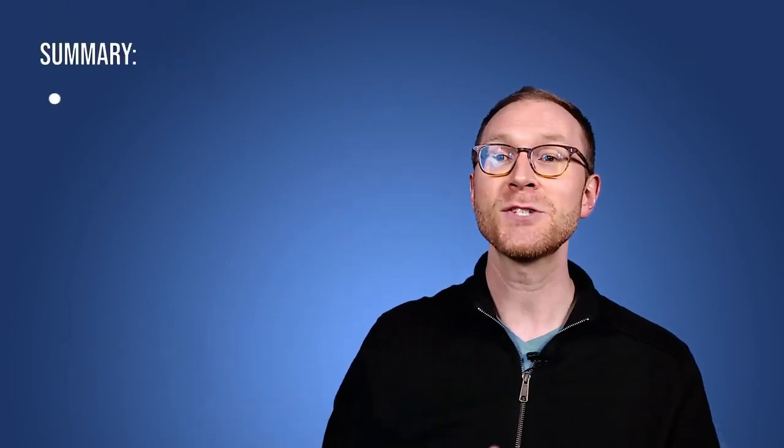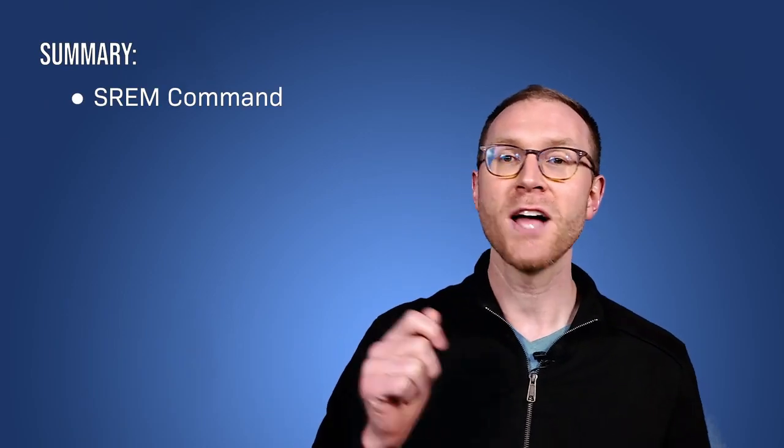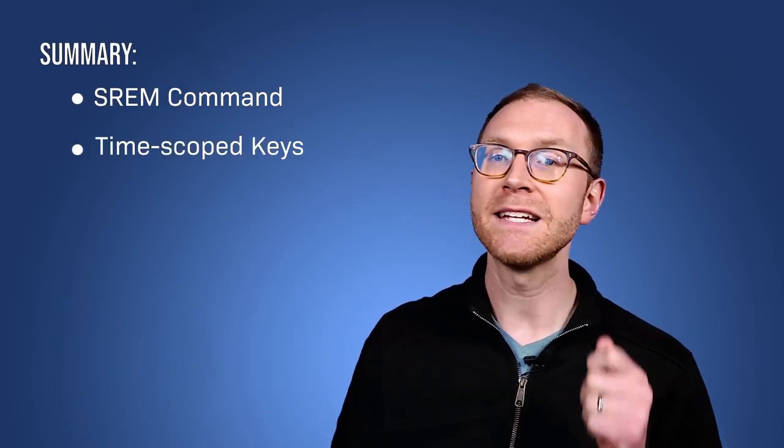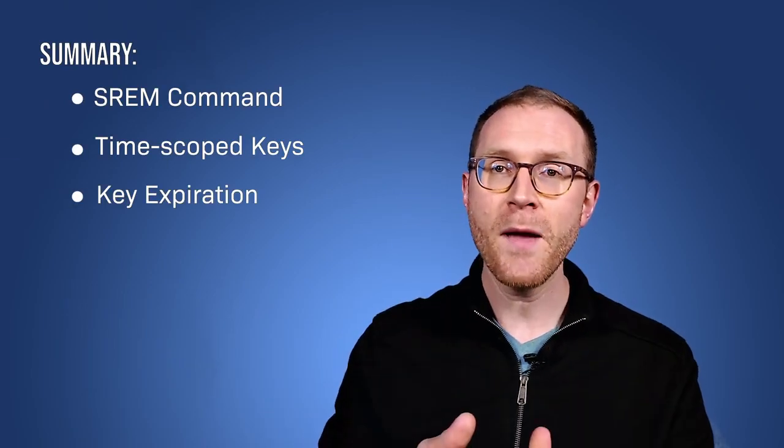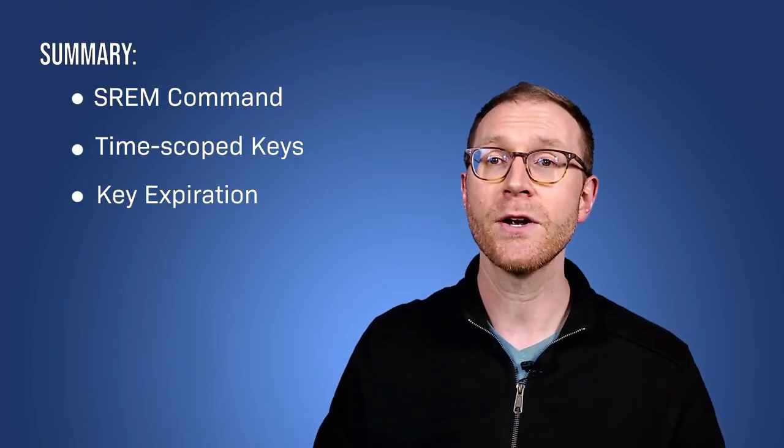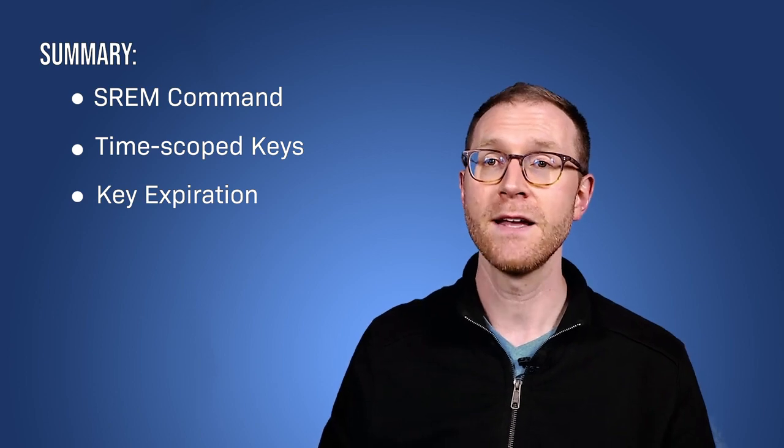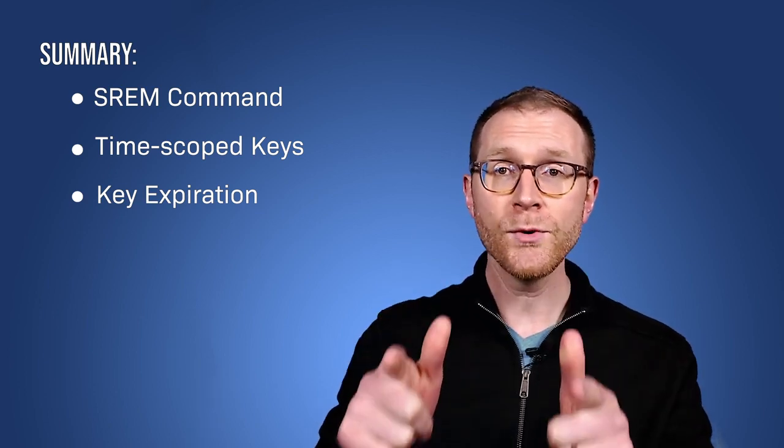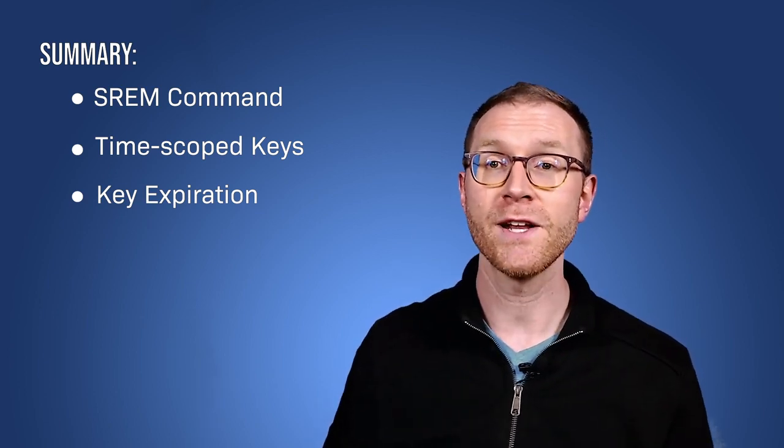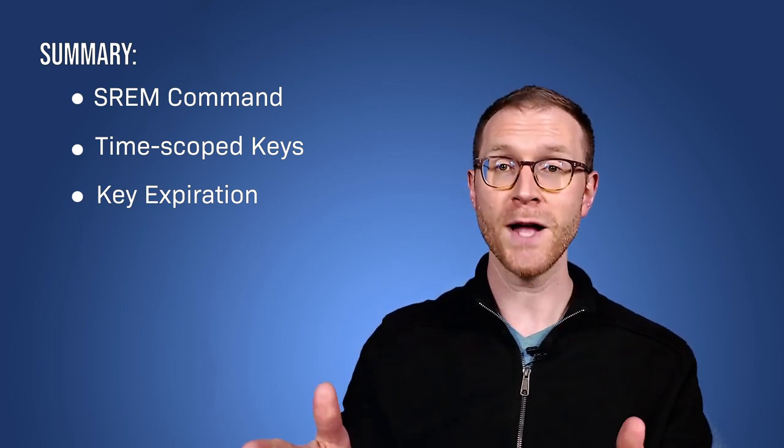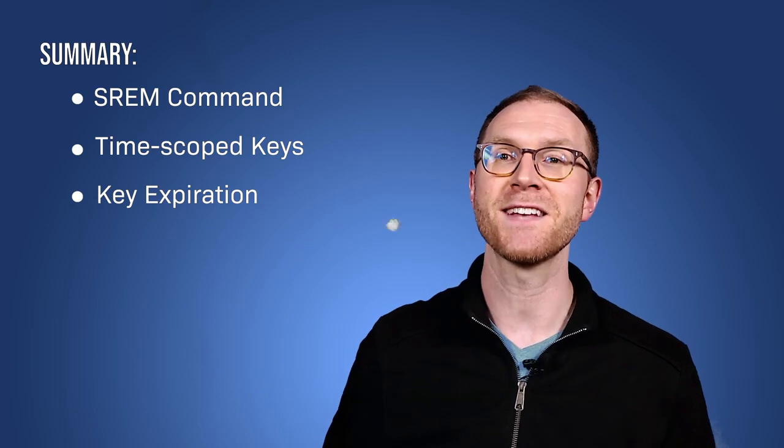Okay, we've just seen how to use the SREM command, time-scoped keys, and key expiration to keep the set of online players in a multiplayer game up to date. If you want to keep learning, check our YouTube channel for more videos. Thanks for watching, and see you next time!